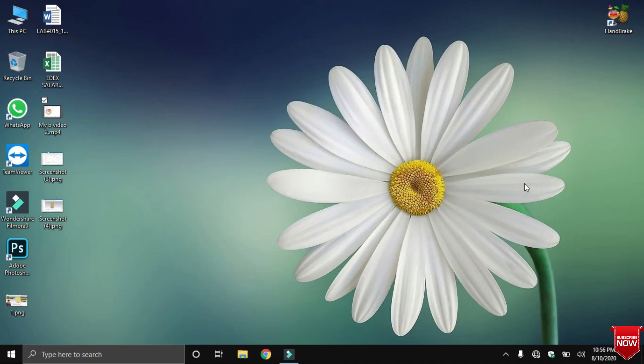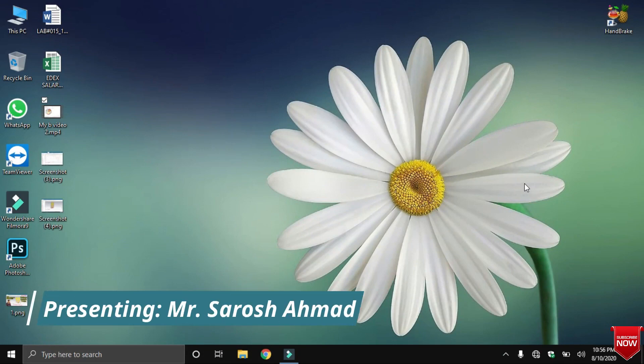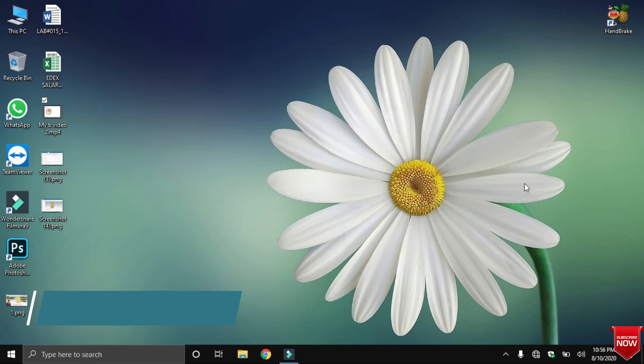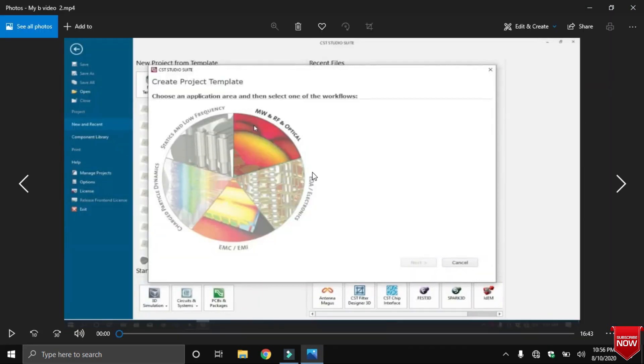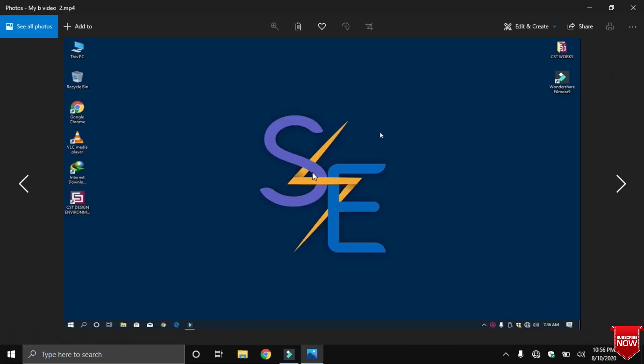Asalaamu Alaikum my friends, myself Suresh Ahmad and I welcome to all of you to the Smart Engineers YouTube channel. In the previous video we talked about A-shape antenna design in CST, and today we will learn how to design a B-shape antenna using CST Studio Suite. Watch the video till end so you can understand efficiently.